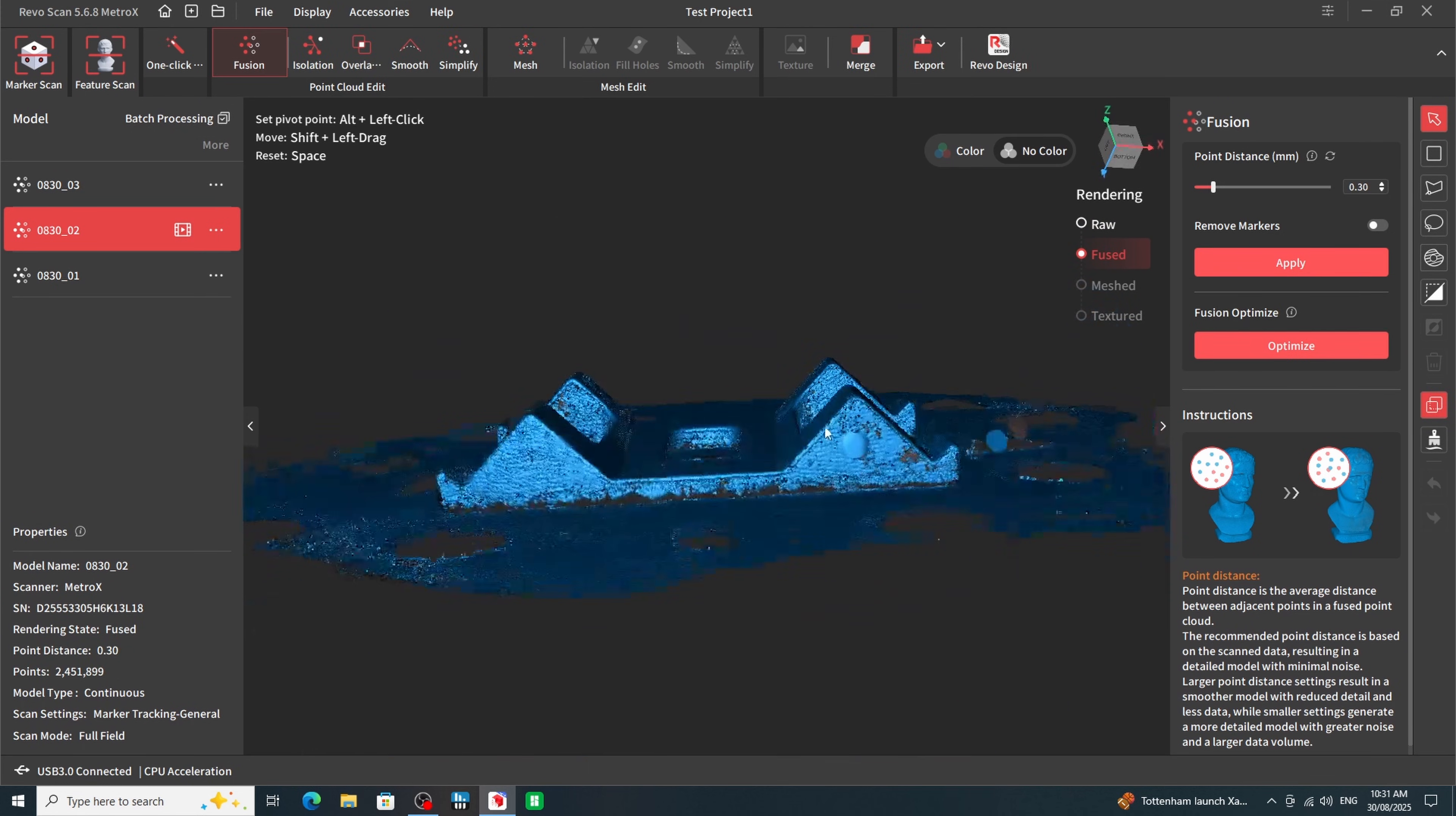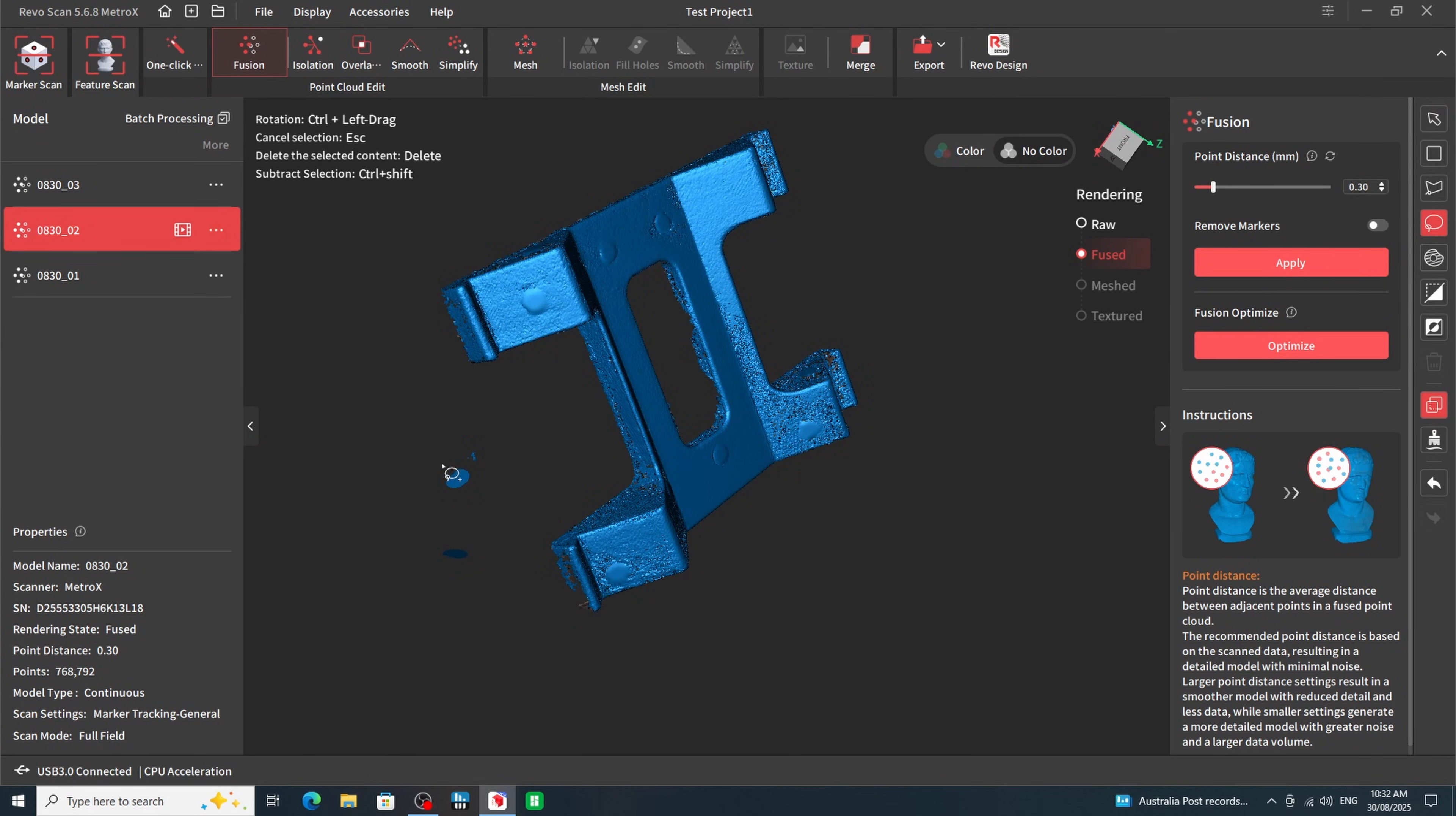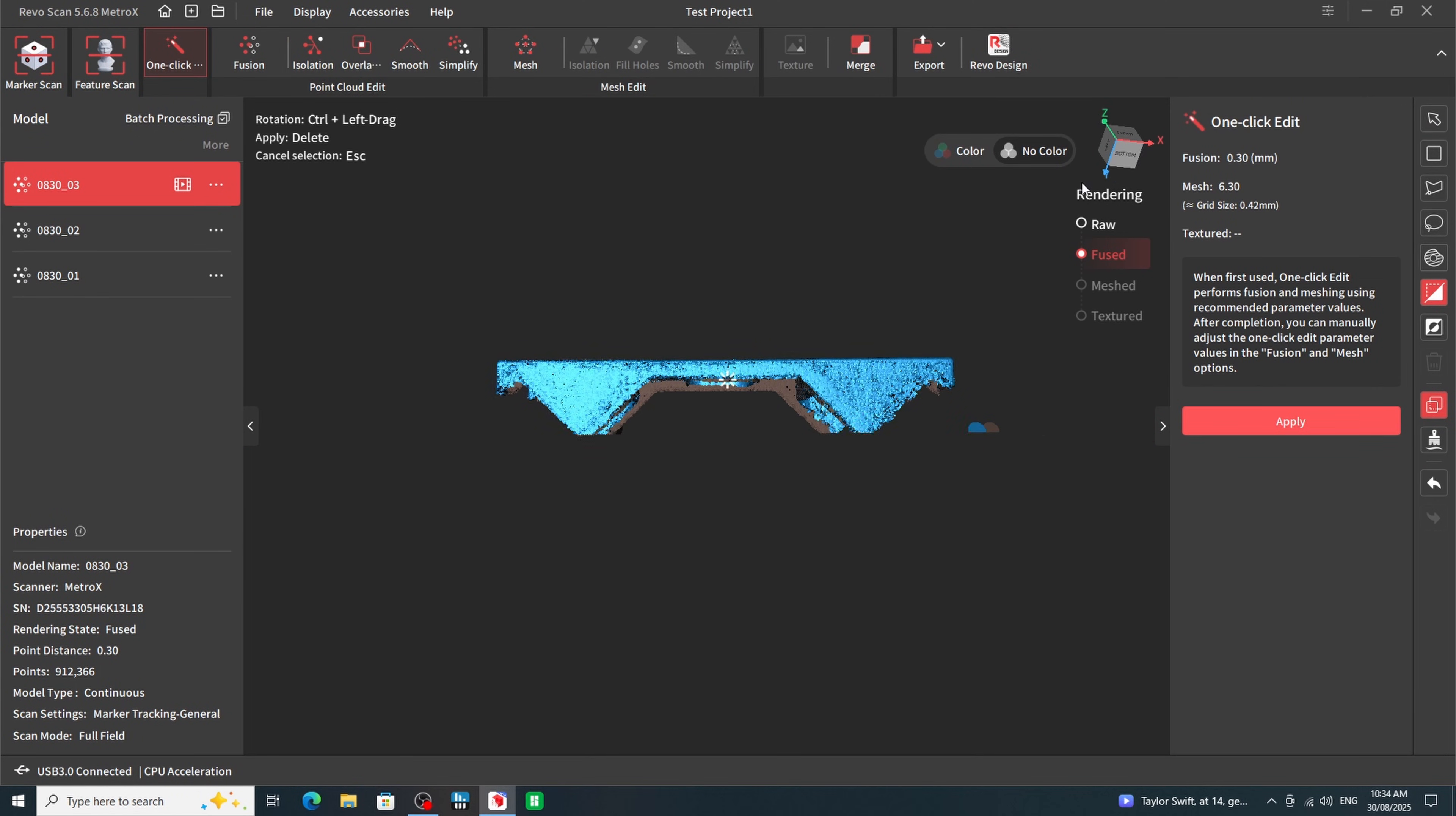And that also came out pretty well. Now it was time to get the model cleaned up in preparation for merging the two scans. The tools available in RevoScan were fairly intuitive. I especially liked the clip command which removed everything below the line. And from here I used the lasso command to get rid of all the other bits and pieces. So here was the first half cleaned up. Now it was time to do the same thing for the second half.